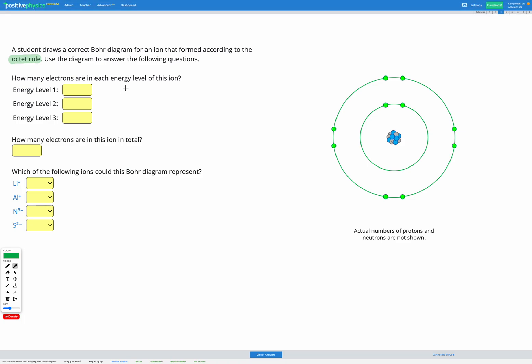It asks us how many electrons are in each energy level of this ion. The inner energy level, which is energy level one, has two. And the outer energy level, energy level two, has eight.